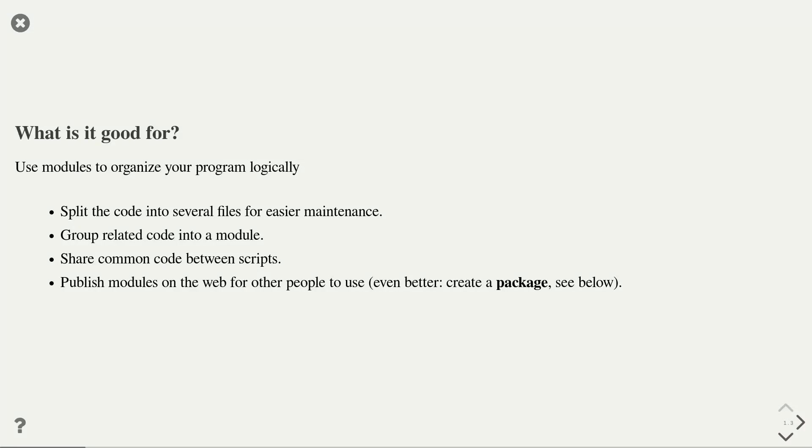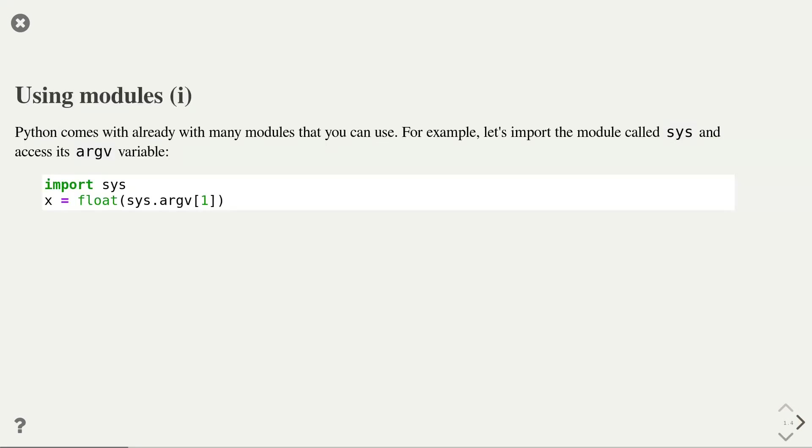Finally, modules are a great way to make your code available to other people. You can simply create a module that contains your code and share it, for instance, on the web. Now, let's talk about how to use modules.